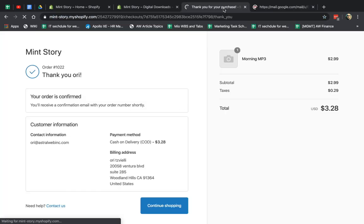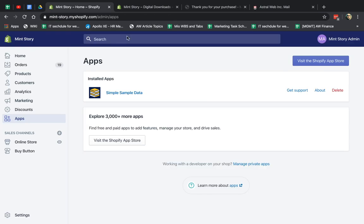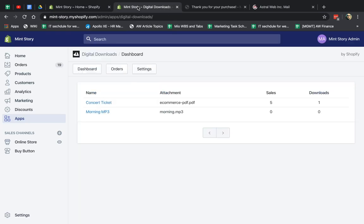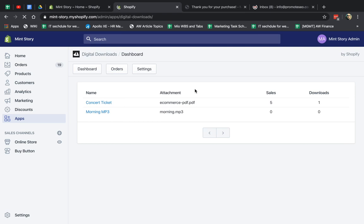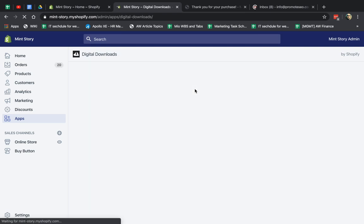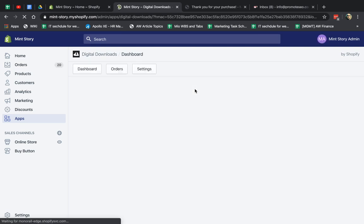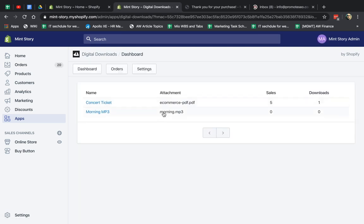Okay, and let me open my email. Okay, I've got the order. I confirmed the order. Now if you go to the app itself, you'll be able to see that Morning MP3. So Morning MP3 has zero sales right now.